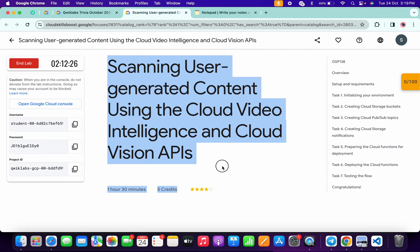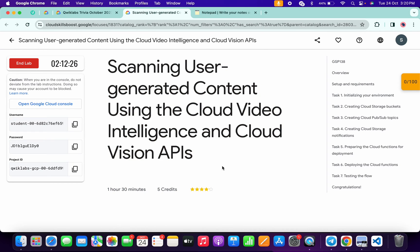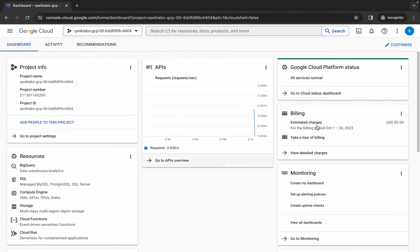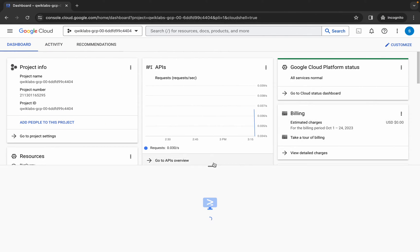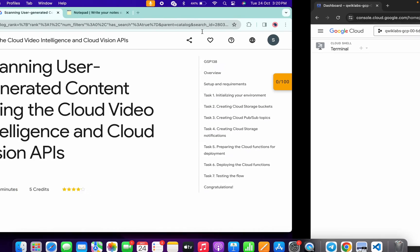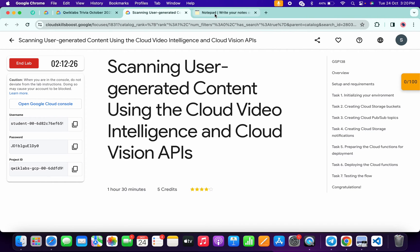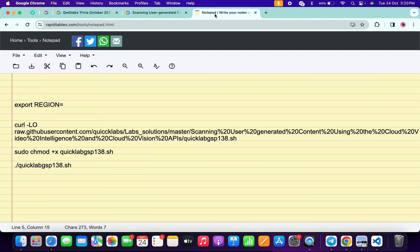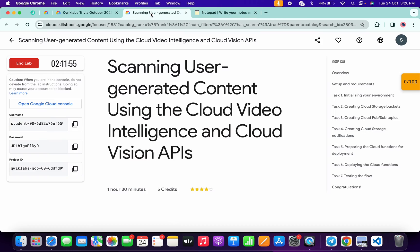Hello guys, welcome back to the channel. In this video I'm going to show you the simplest way to complete this lab. First of all, just simply log in with your credentials, and once you're done with that, come back over here and activate your cloud shell — it will take a couple of seconds. Meanwhile, in the description box of this video, I will share all these commands.